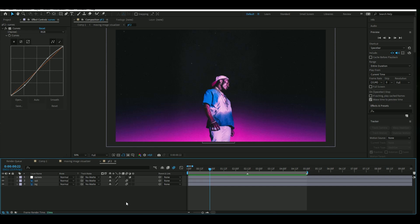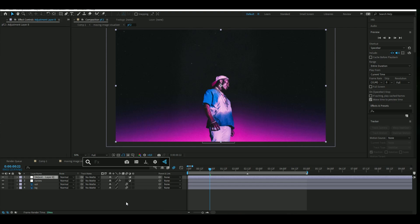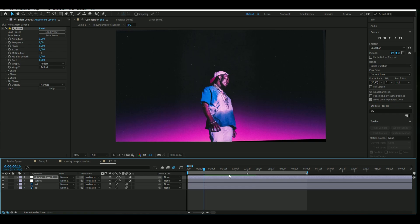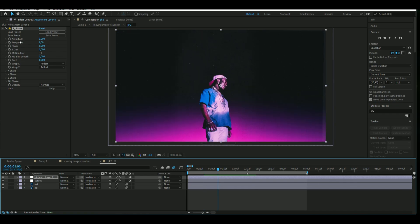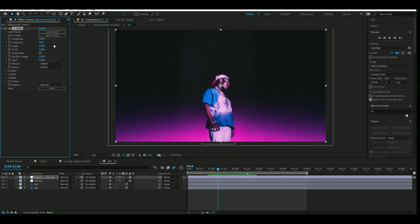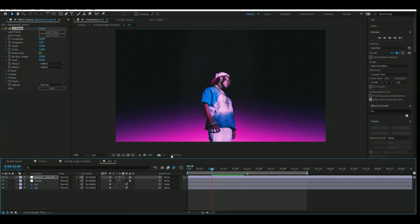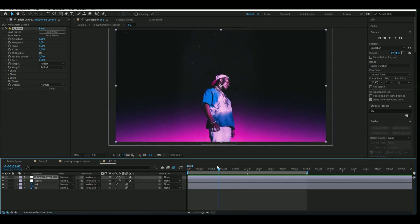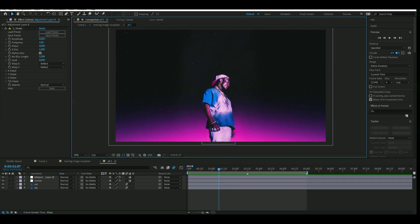Make a new adjustment layer by pressing Ctrl+Y, and here we're going to add Sapphire Shake. Change the settings because the default looks very dramatic — set the amplitude to 0.05 and the frequency to 1. You could also add motion blur here. It's a very small shake, but it makes a big difference in the animation because it makes it more alive and gets more movement into the whole thing.